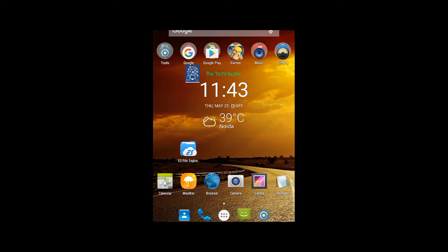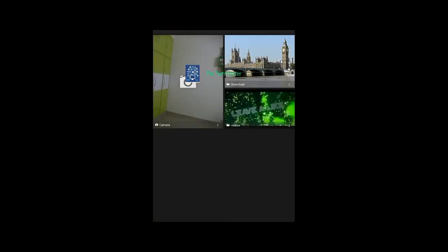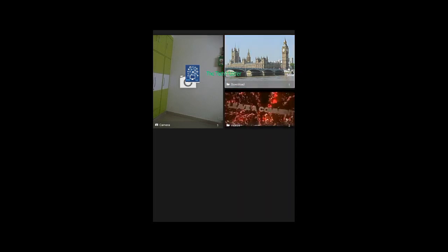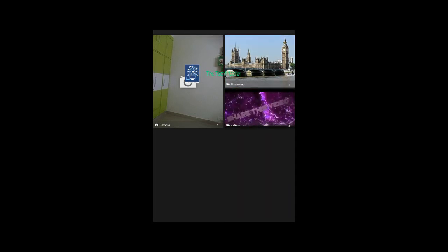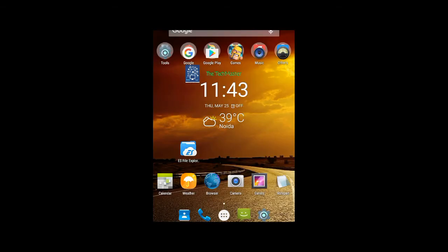So guys, this is how you can change the name of albums in the gallery. You can change camera, download, videos, and other albums. Thanks for watching. Please like and subscribe to my channel.